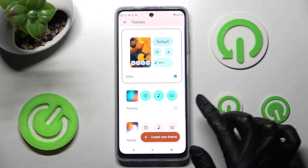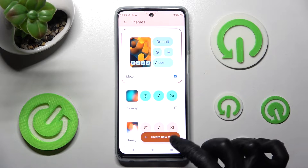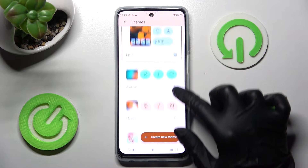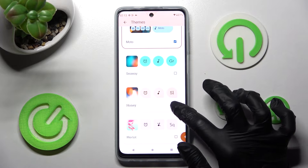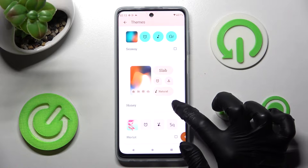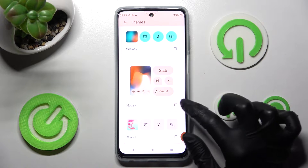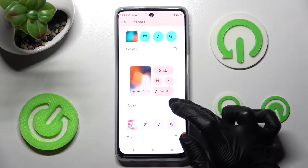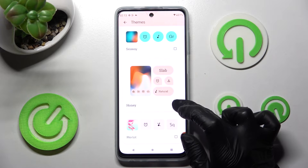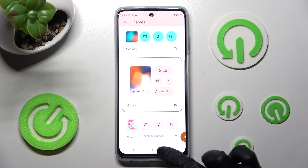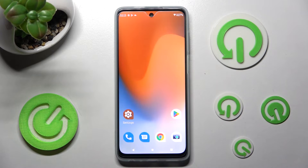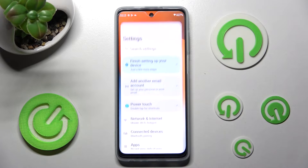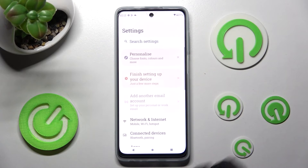Now you need to click on this square icon next to the theme you want — in my case, Honey — and select the Home button. As you can see, after that the theme of my Motorola has changed.